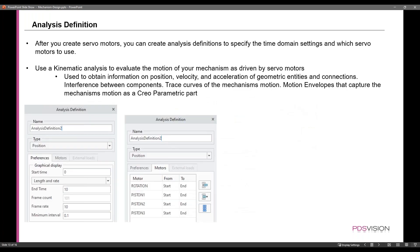The analysis definition window allows us to determine the length and rate of the analysis. We can adjust the end time, changing it from 10 seconds to 20 or 30. We can also adjust the frame rate. And on the right, we can determine which motors we're going to include in the analysis.